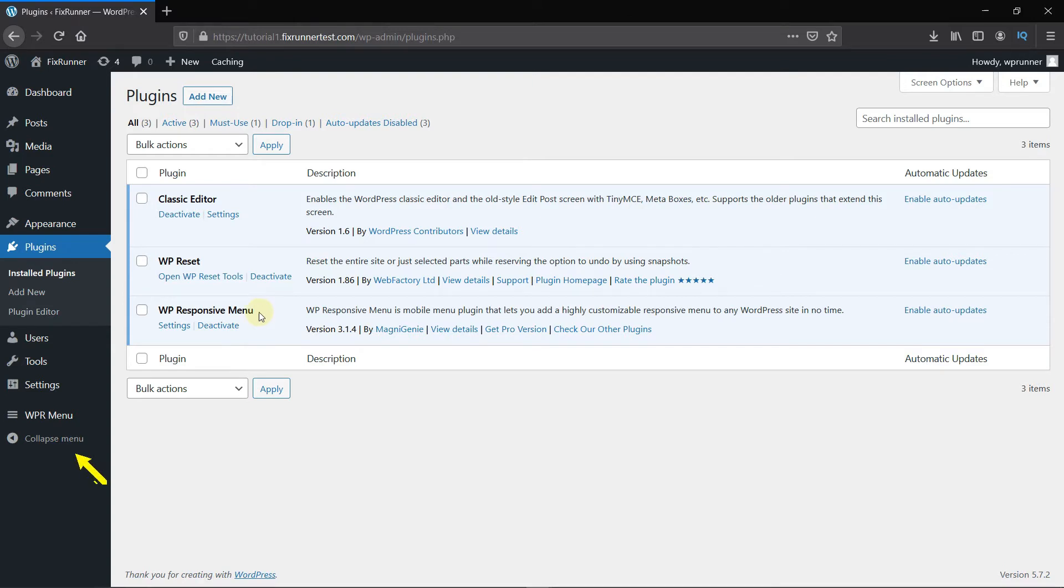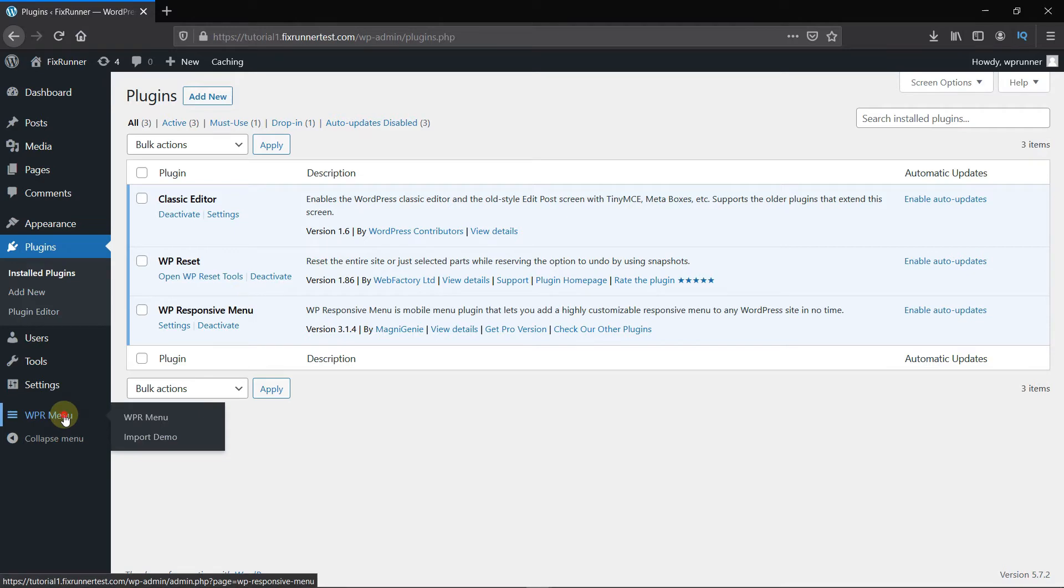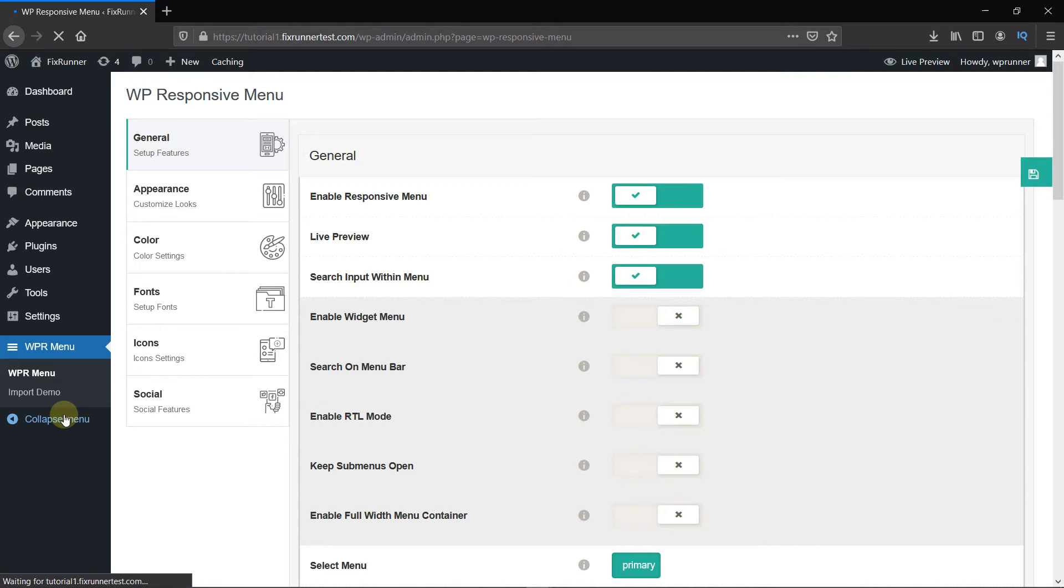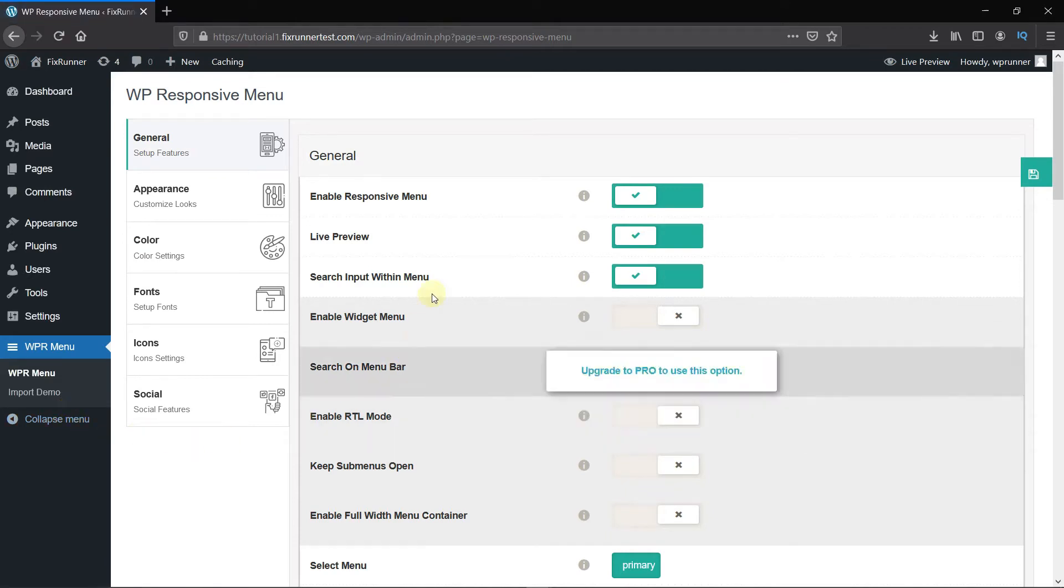If you notice, you'll see the WP Responsive Menu icon on your dashboard. Click on the icon. Here we'll configure the plugin. First, make sure that the Enable Responsive Menu option is enabled.